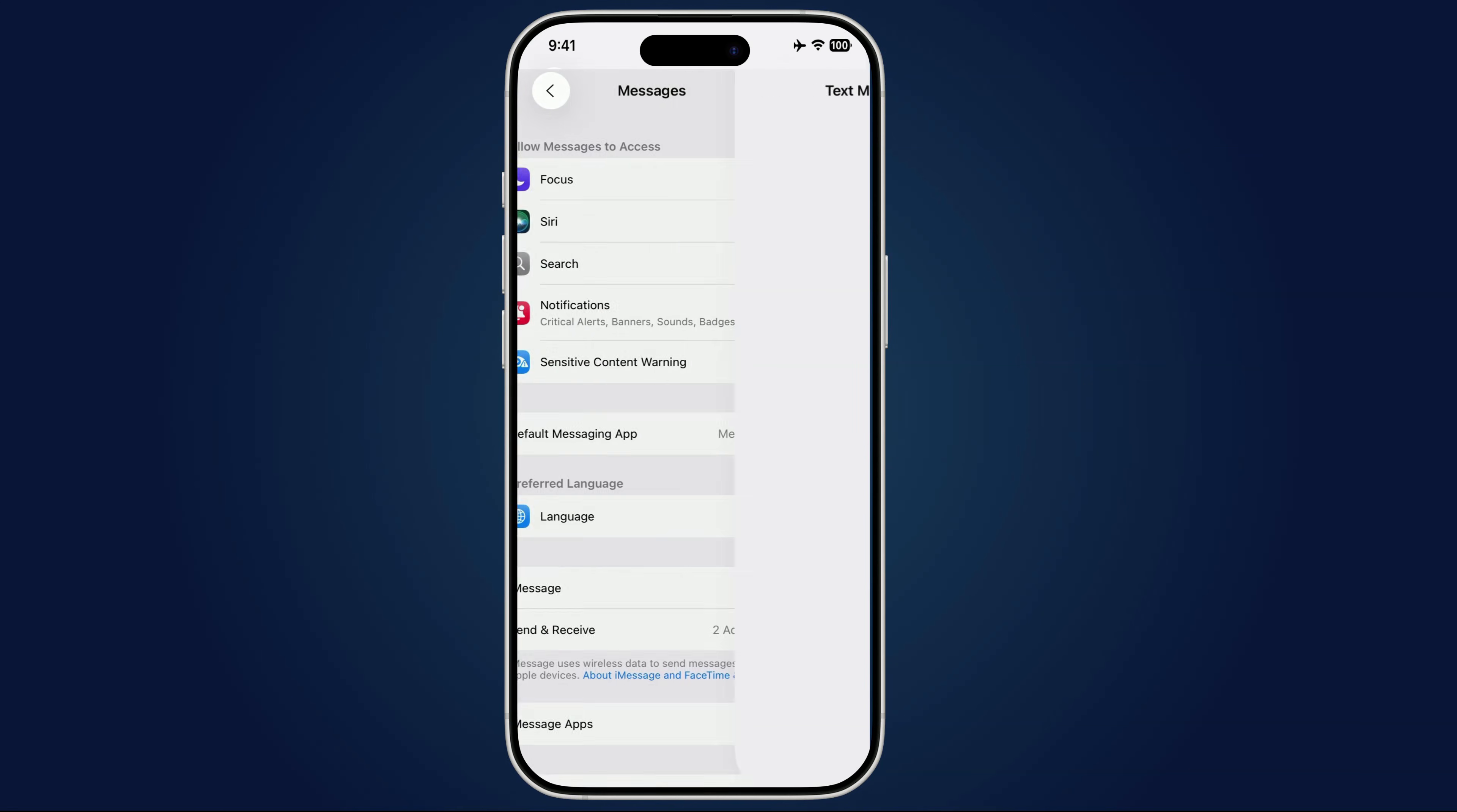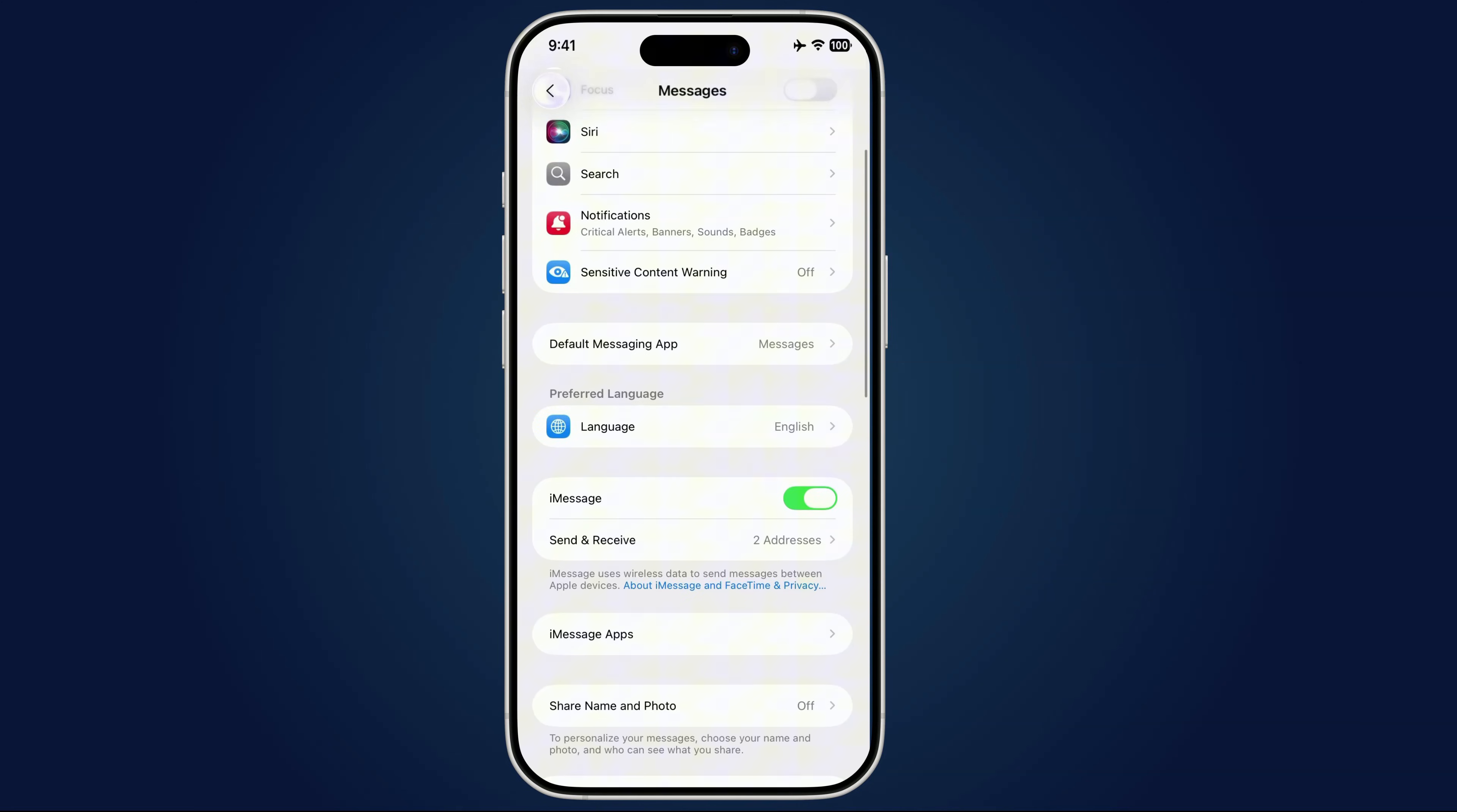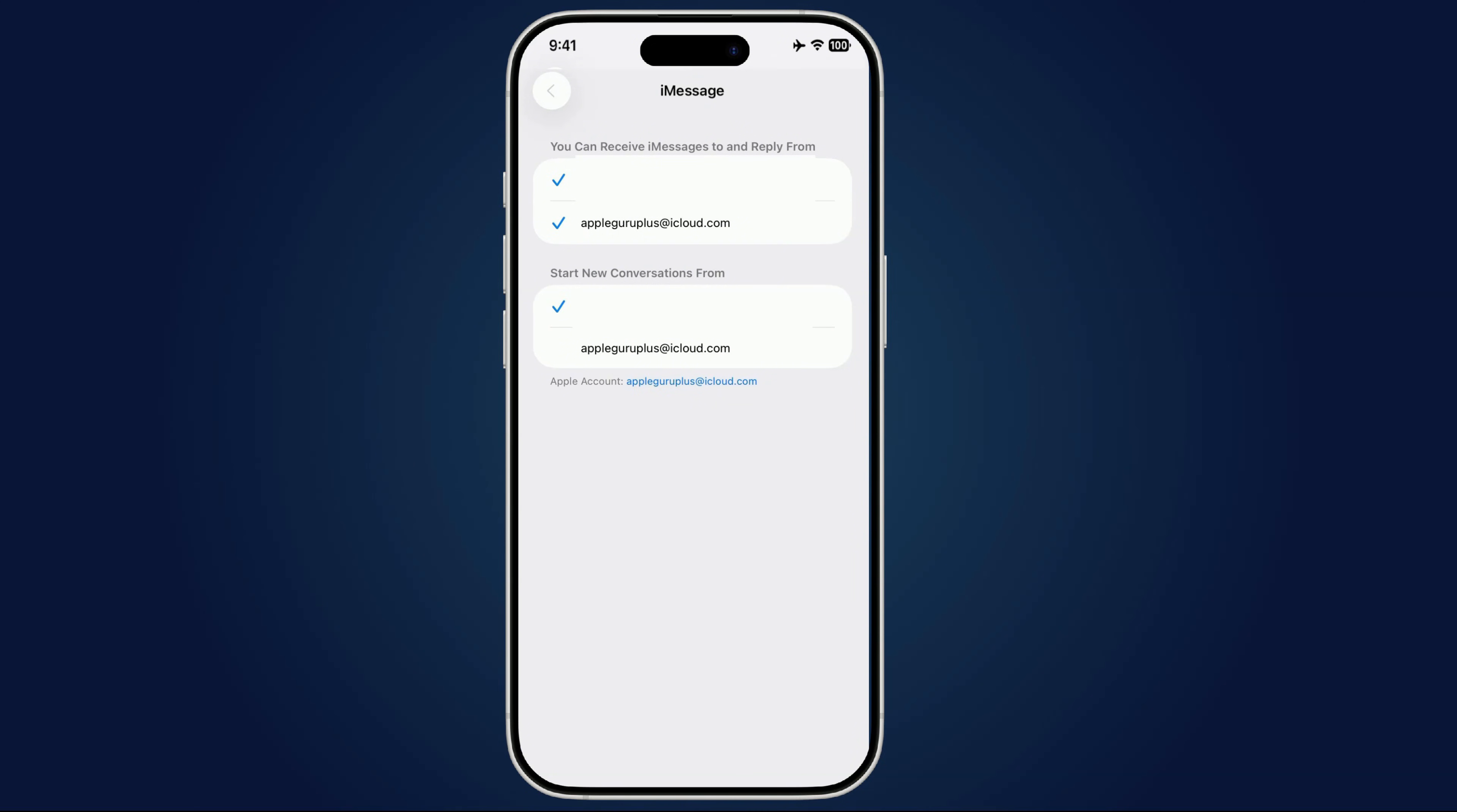Next, still in Messages, tap Send and Receive. Make sure only your phone number and your email are listed. If there's an unfamiliar number or email here, remove it. Because if you don't, someone could be secretly cloning every text you send and receive in real time.